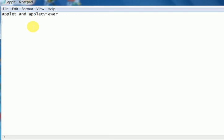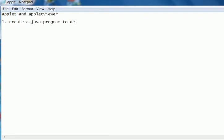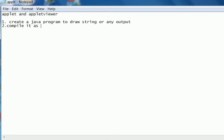The steps are: create a Java program to draw a string or any output, compile it as usual.